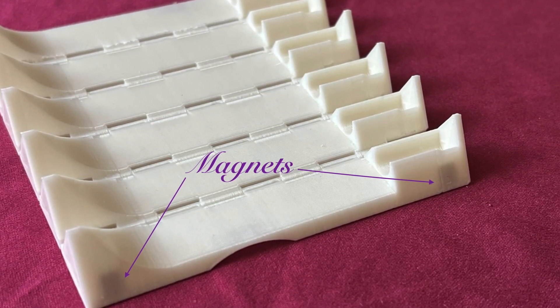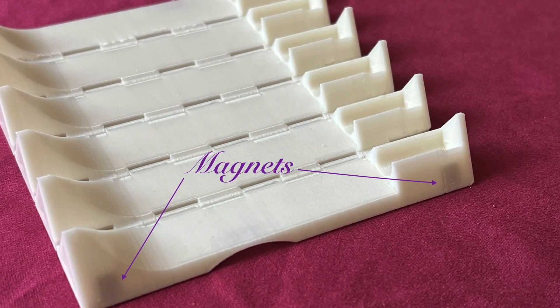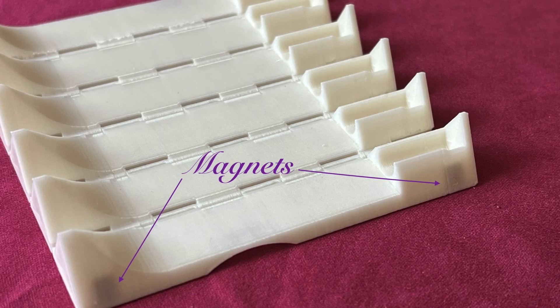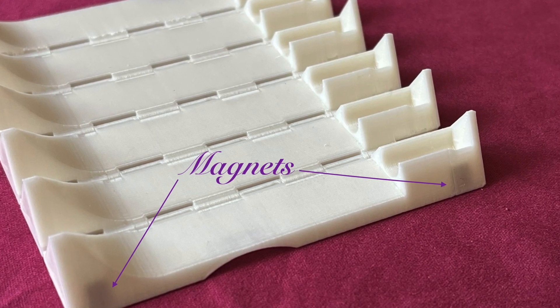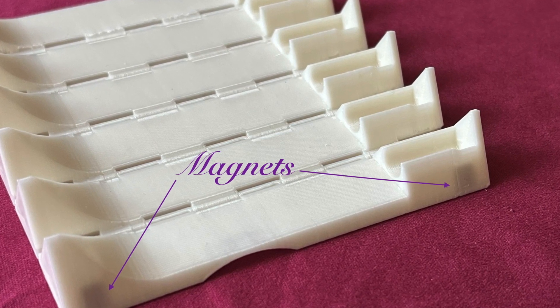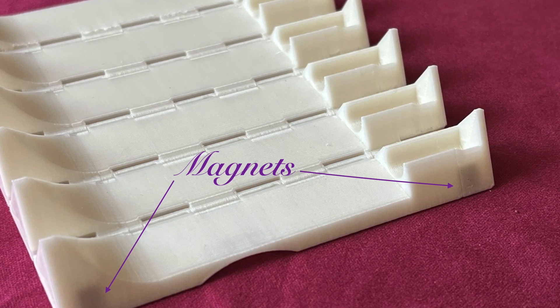3D printed in one piece, this case has magnets so it can be opened or closed very easily.